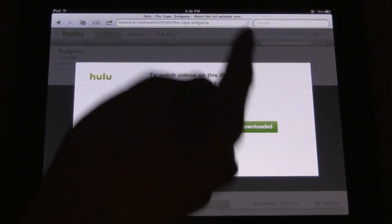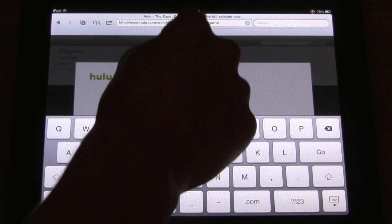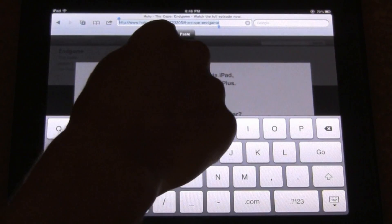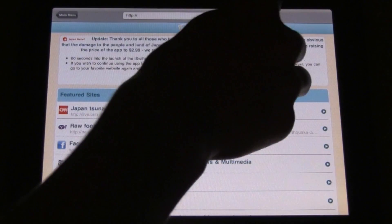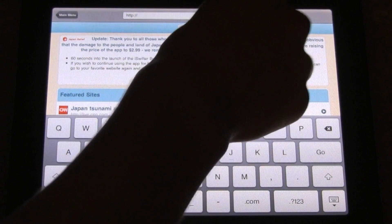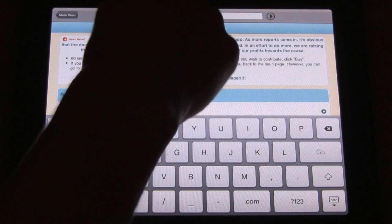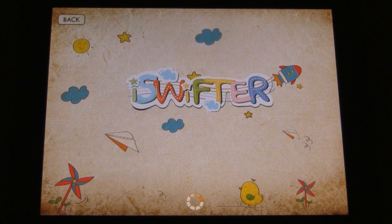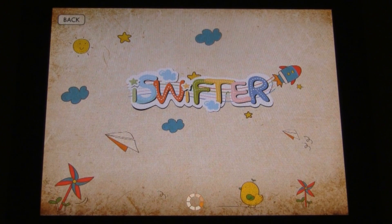It says: 'To watch videos on this iPad, please subscribe to Hulu Plus.' Obviously I don't want to do that and I don't want to pay the eight dollars a month to watch Hulu videos. So I just copied that link and now I'm heading back to iSwifter to show you guys that it actually does work on the iPad without having to pay that fee.